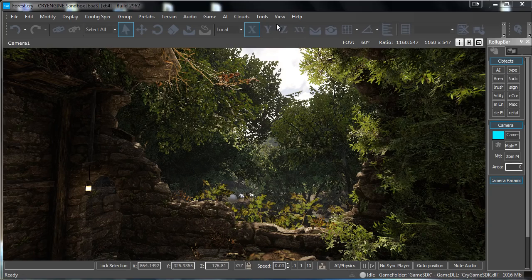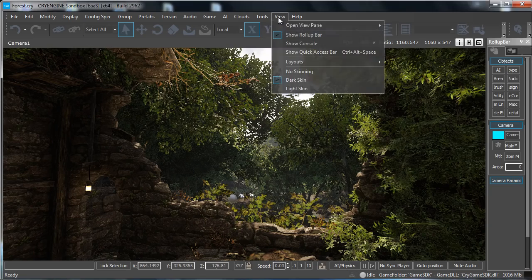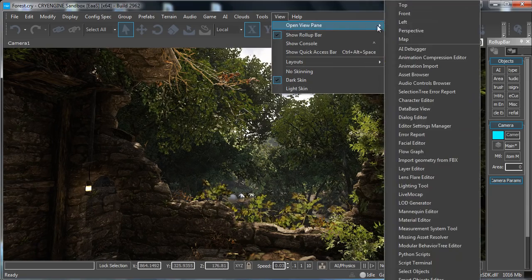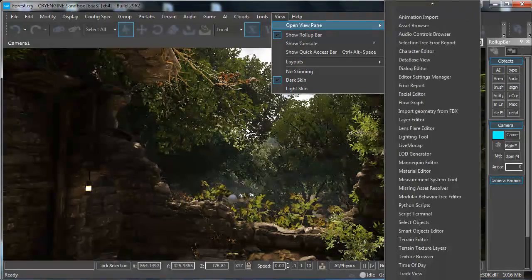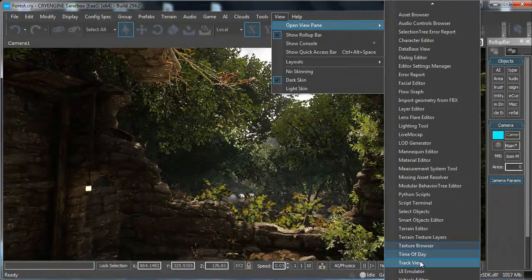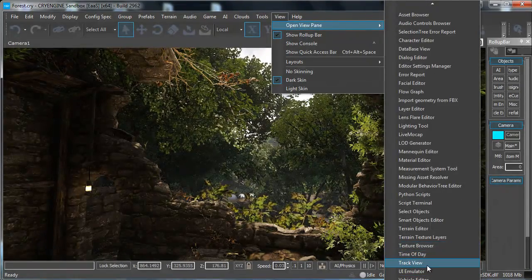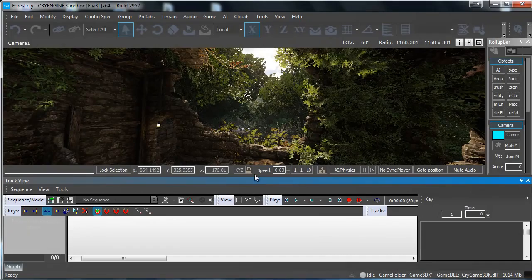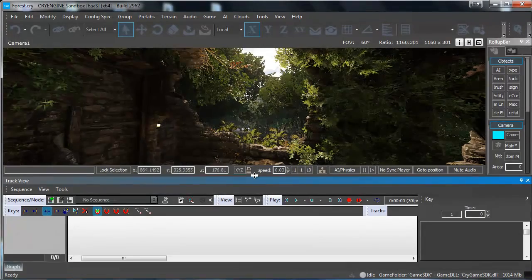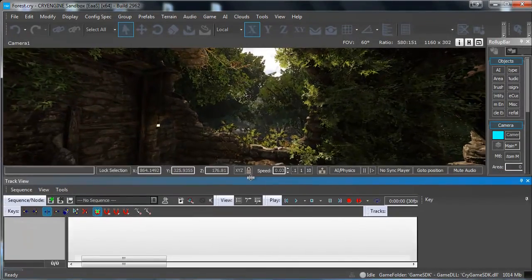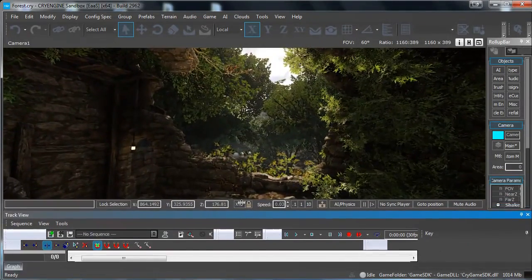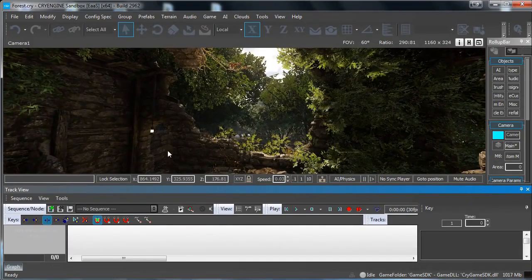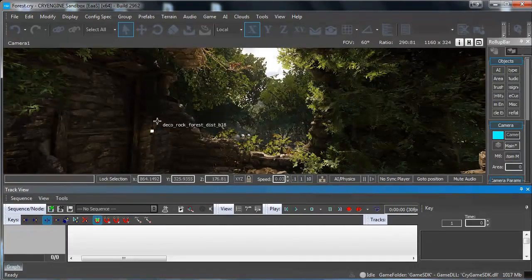What you want to do is go to View, open View Pane and then go down until you find Track View. Select this. Then you will get this little window over here. In my case it's pretty big but we will just leave it like that.